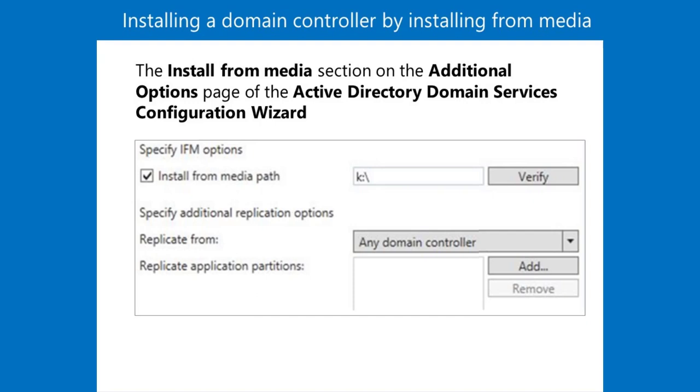When you are at the remote location and run Server Manager to install ADDS, you can select the install from media option. Most of the copying then occurs locally.